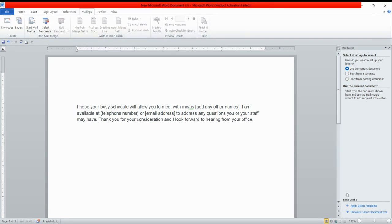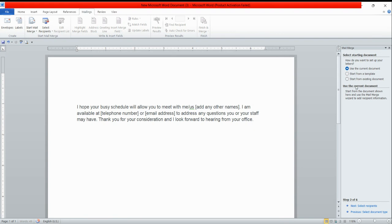Once I click next, at the bottom of the screen step two of six is displayed. Now it is asking if you want to use the same document to merge, start from template, or start from existing document. Right now I have written the same document, so it is already selected use the current document and I'm clicking on next.